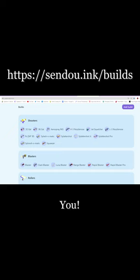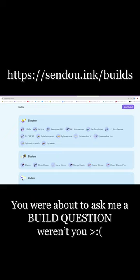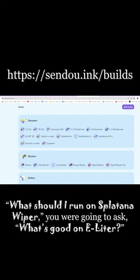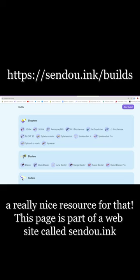Hey you, video commenter, you were about to ask me a build question, weren't you? What should I run on Splatana Wiper? You were going to ask what's good on a leader? Well, here's a really nice resource for that.